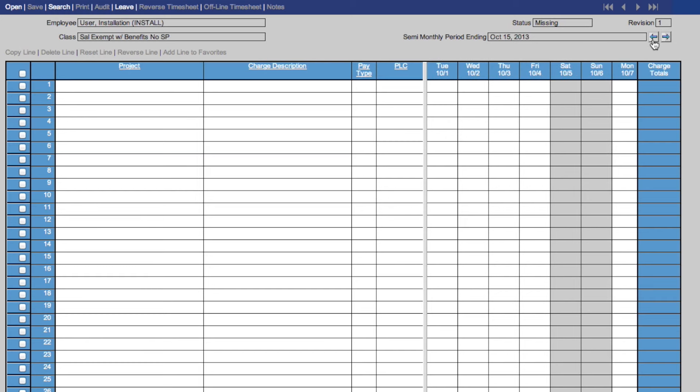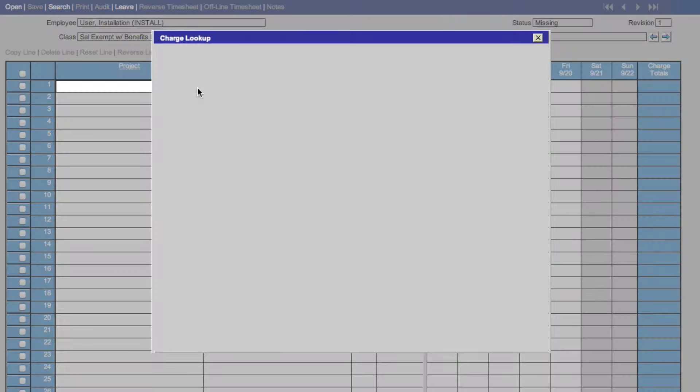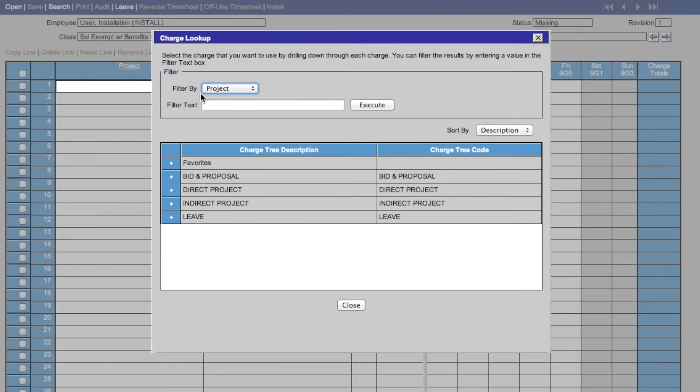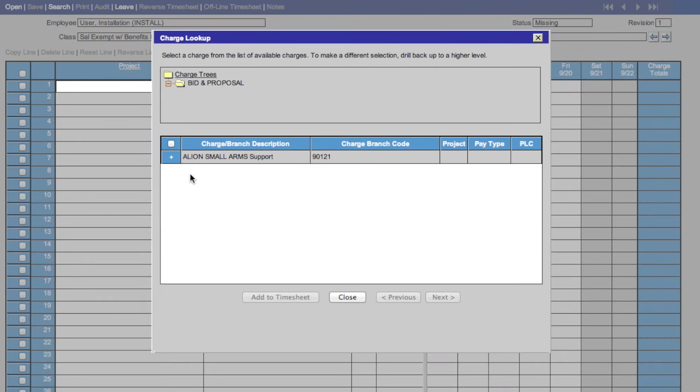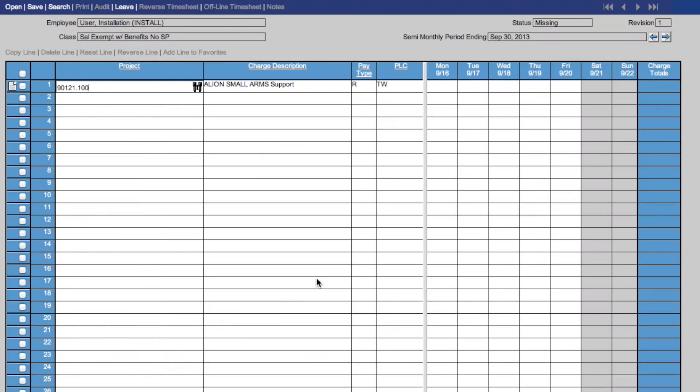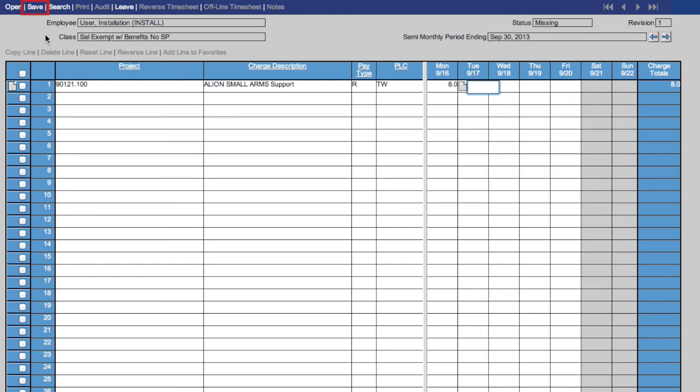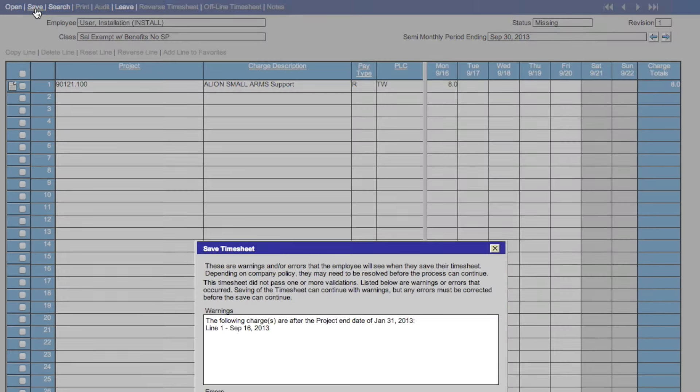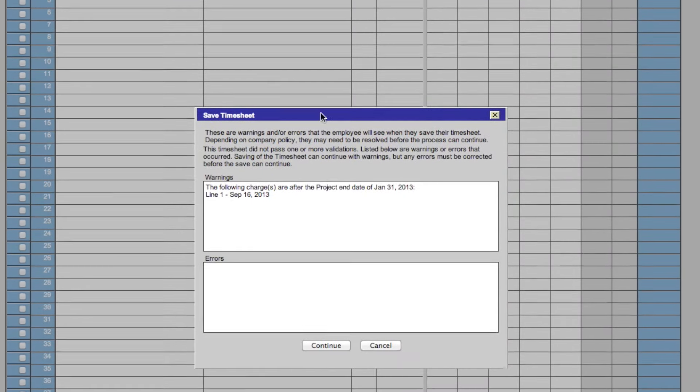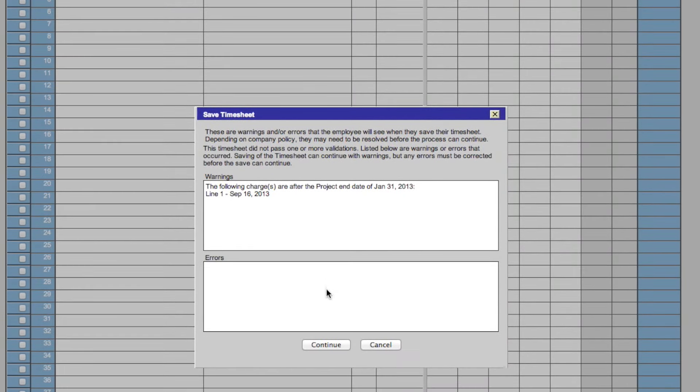To save your timesheet, let's first add a project in the Project Lookup menu. Add your hours, and click the Save button in the upper left-hand menu. That will bring up this box. You then click Continue to save your timesheet.